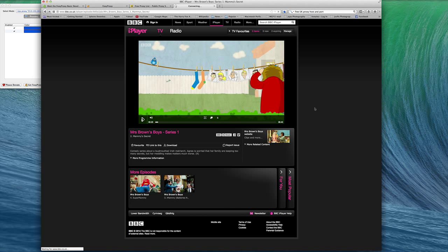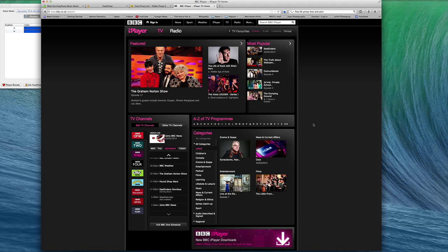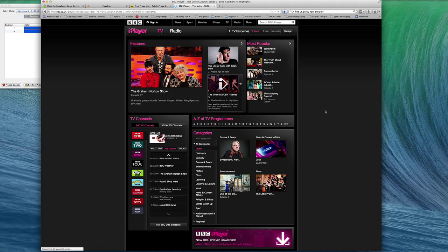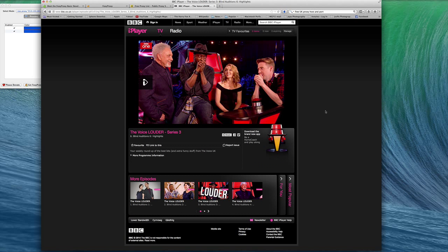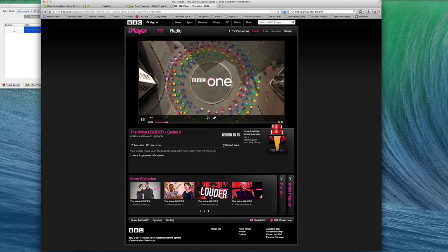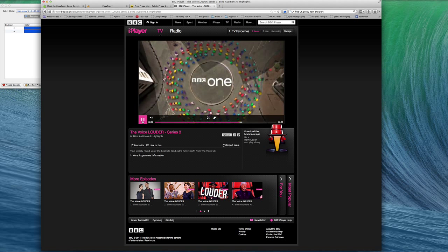You can go and watch anything - it doesn't have to be this specific program. Anything that's on the UK website that you weren't able to watch before, you can watch. Nothing is off-limits. With this process, you can watch UK programs anywhere in the world as long as you use this process.